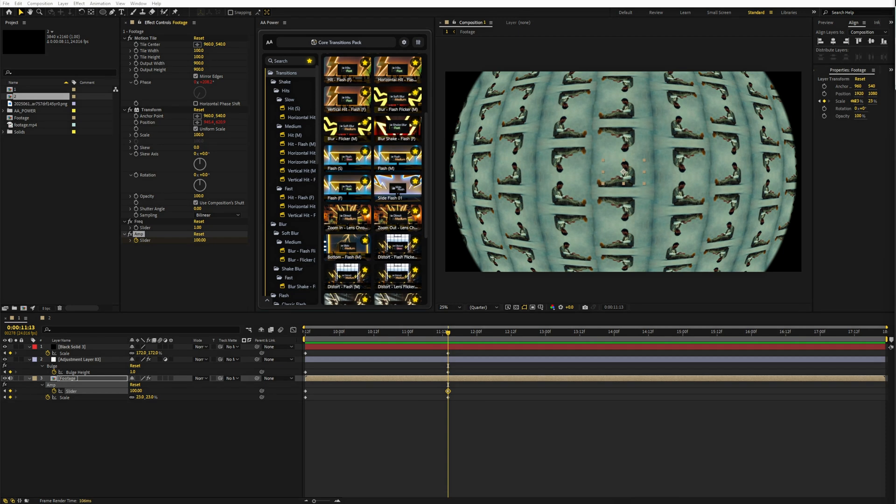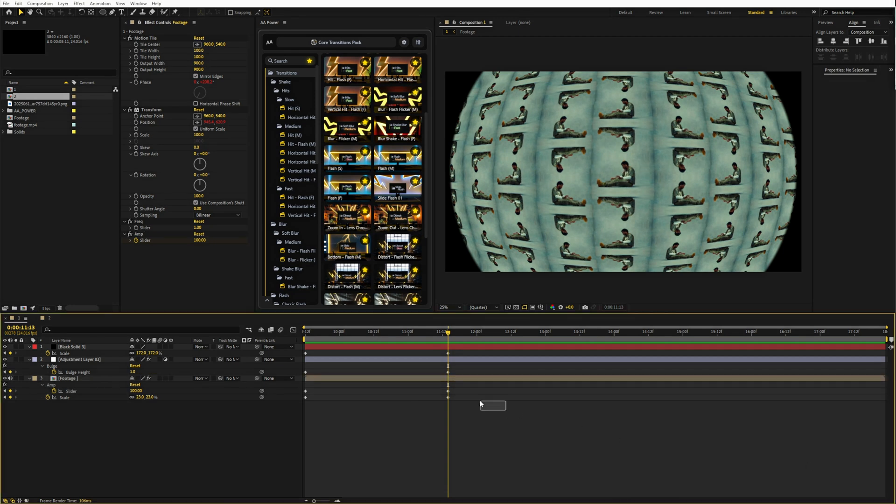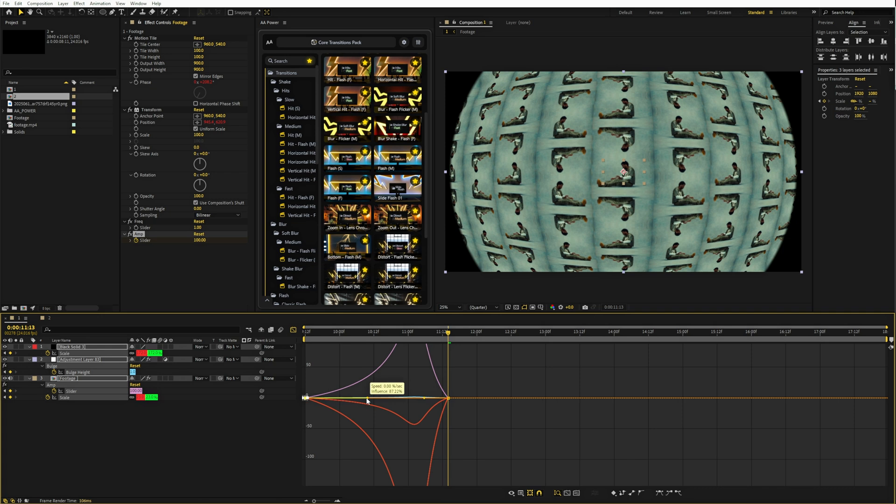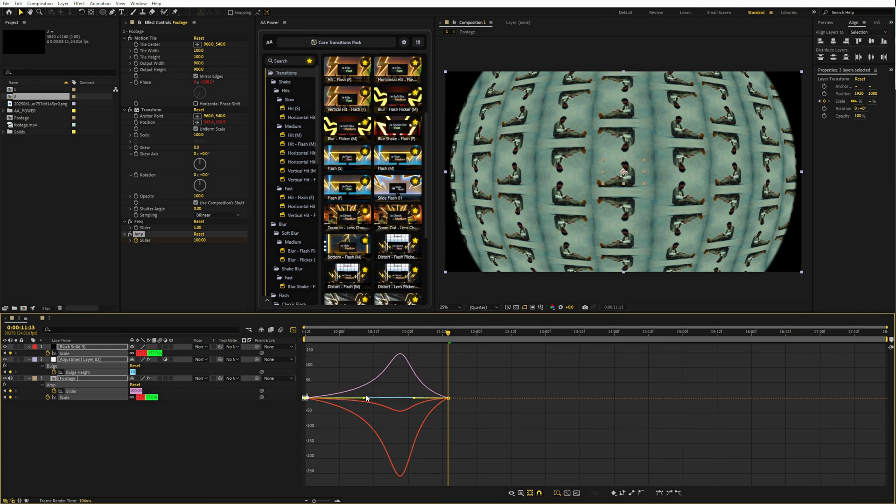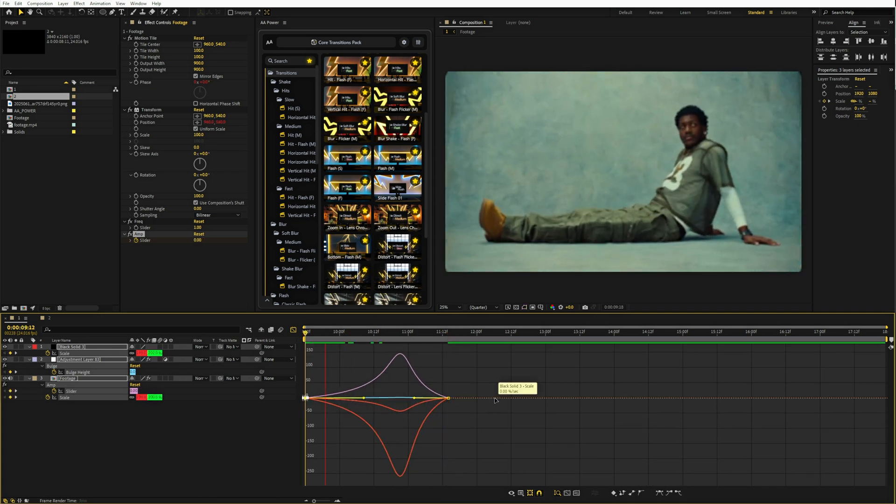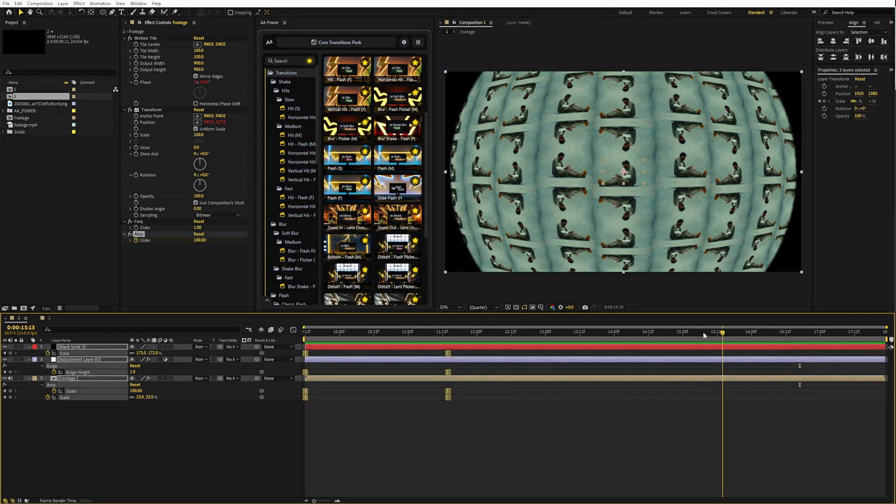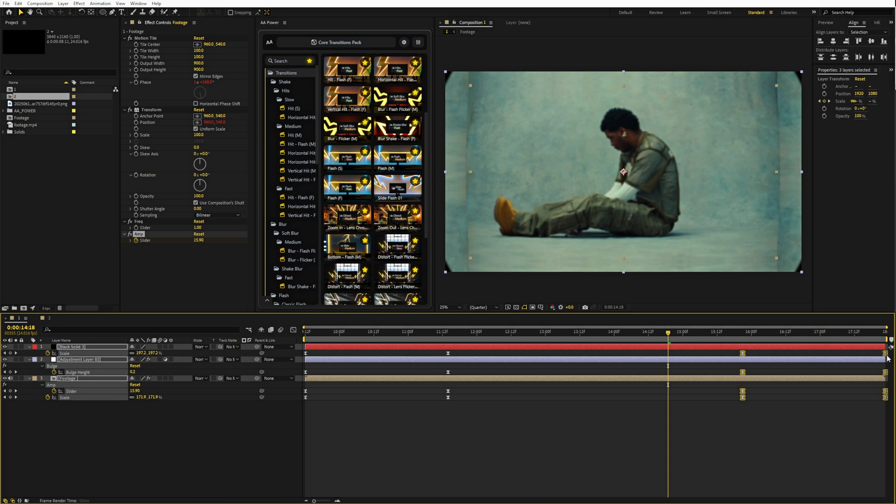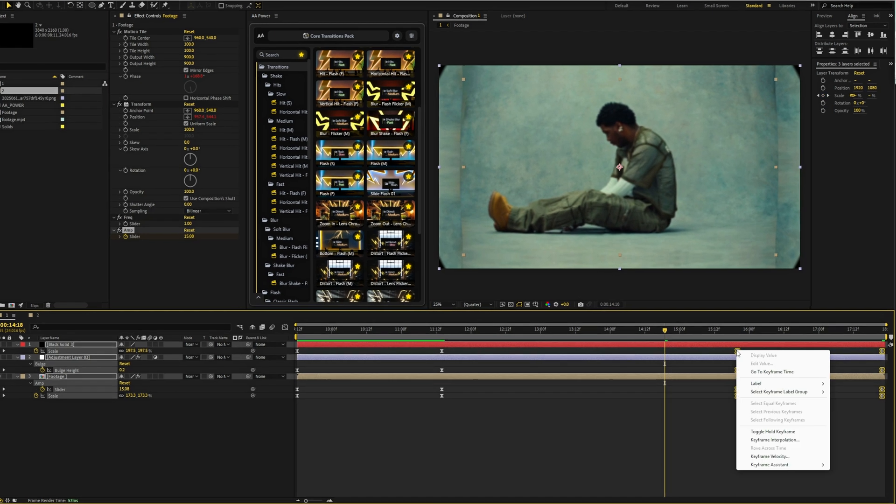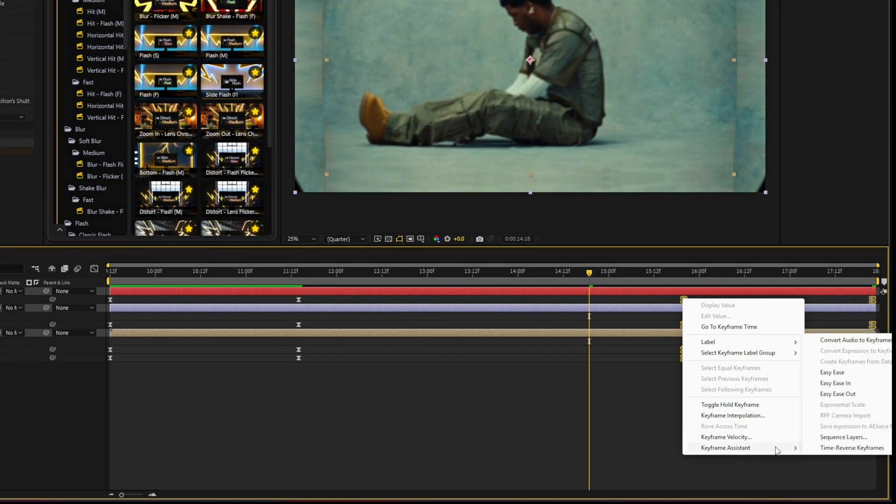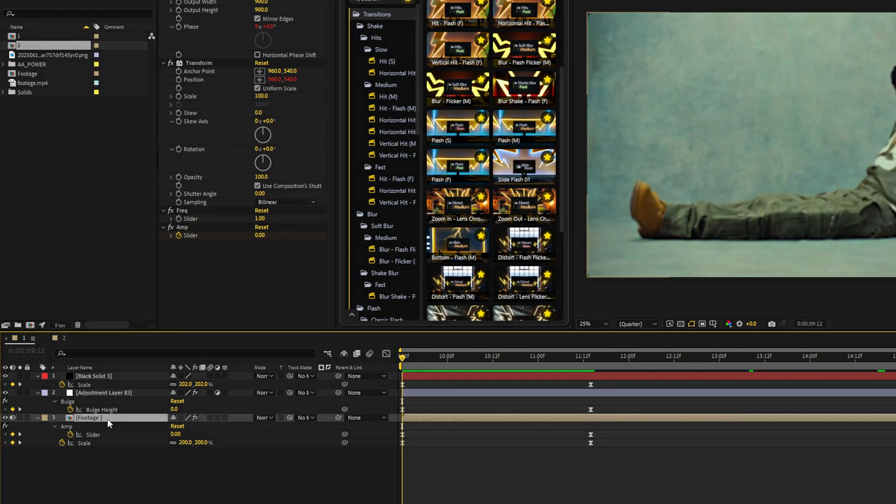And for the final step, select your keyframes. Press F9 to easy ease and adjust the graph to something like this. Then copy the keys to the end. Right click, keyframe assistant, time reverse keyframes. Turn on motion blur for this layer. And that's it.